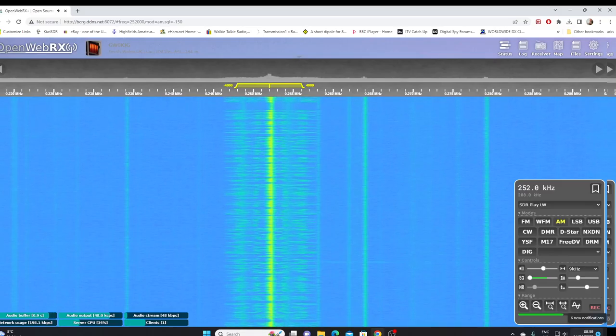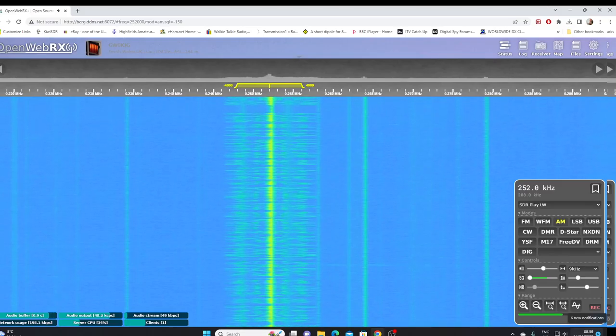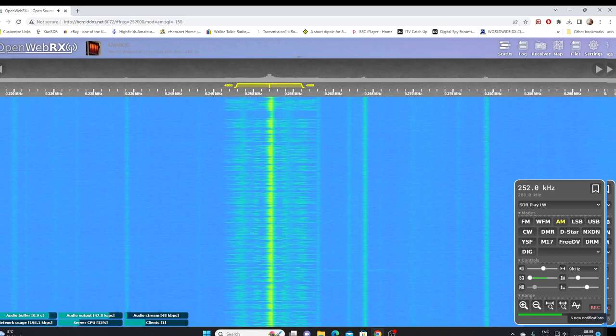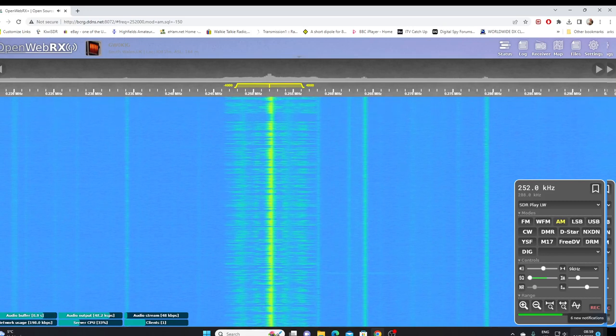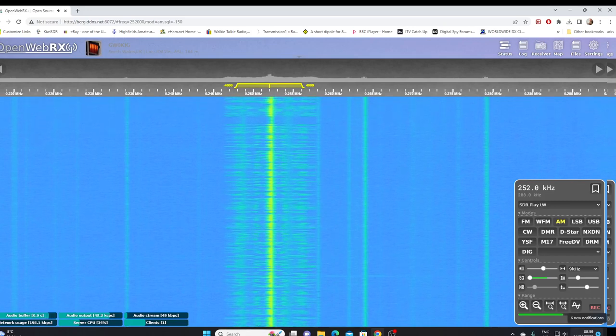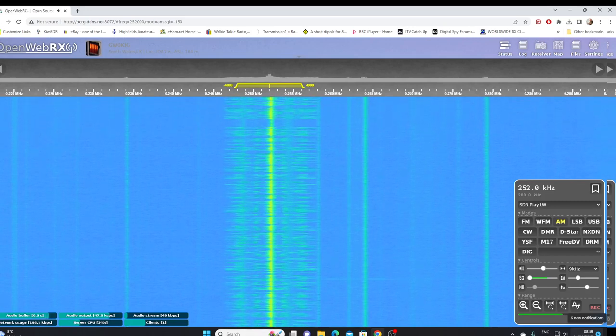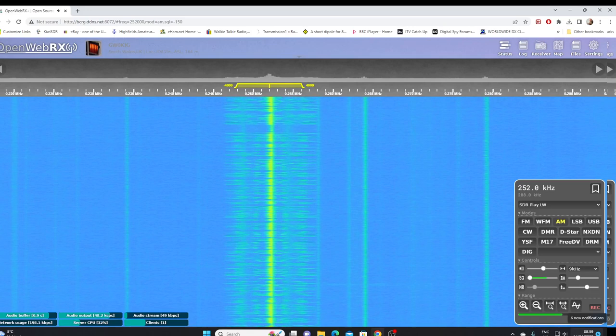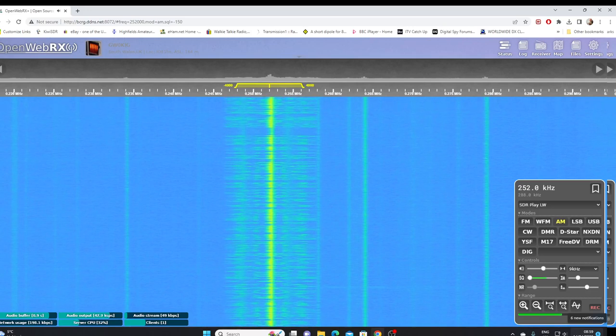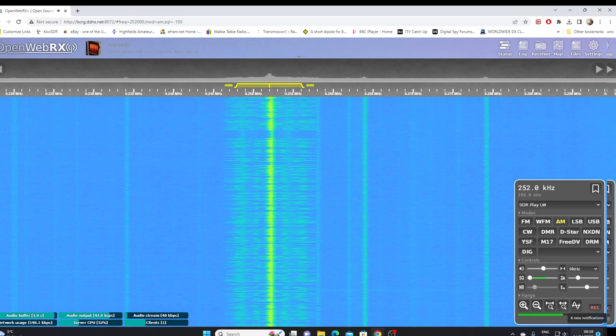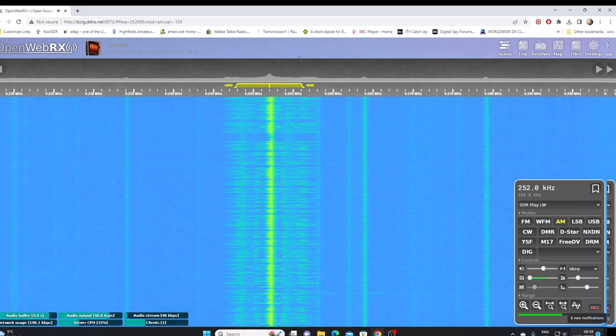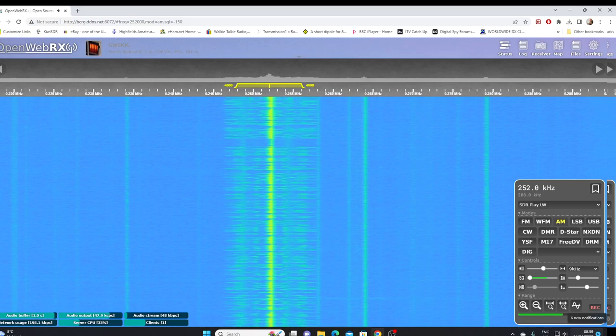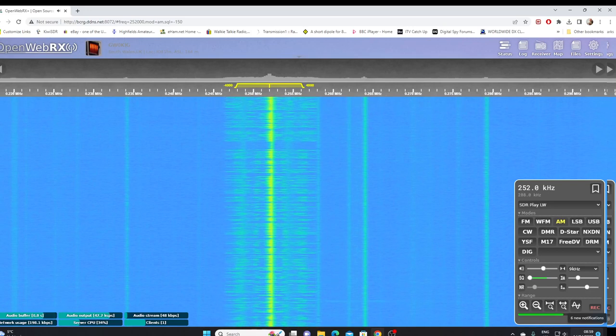You're listening to RTE Radio One on long wave 252. From 9am this morning, RTE Radio One will no longer be available on long wave, but don't worry, there are still lots of ways to listen to RTE Radio One.